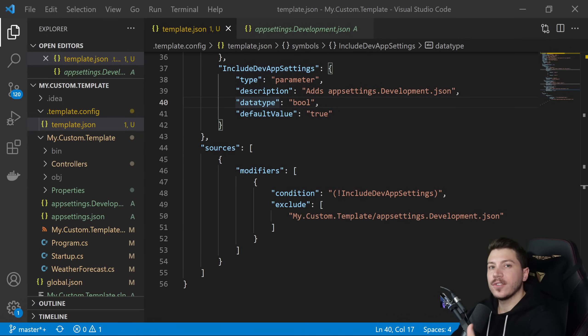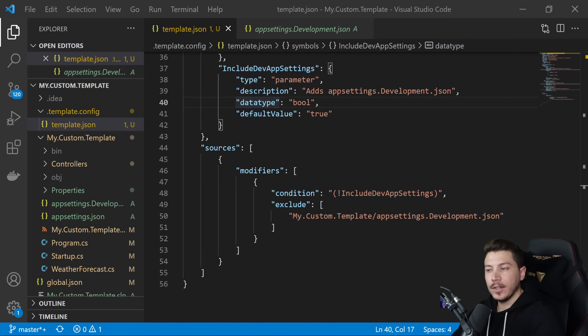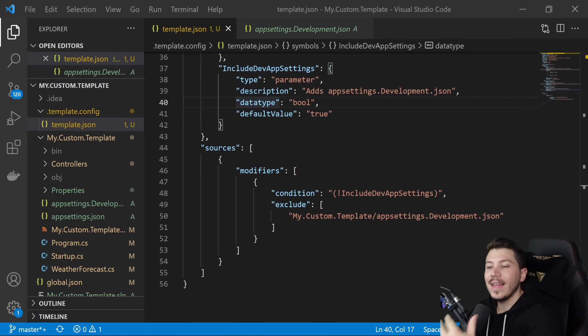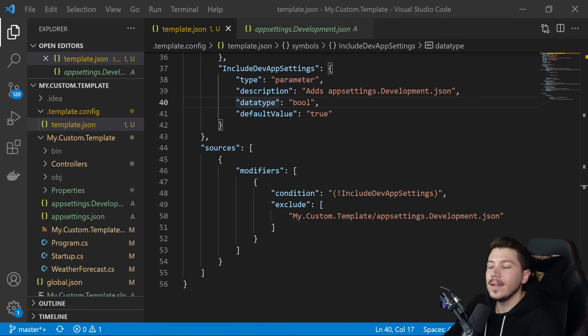This just scratches the surface of what you can do with this template engine. I'll leave the documentation link in the description in case you want to extend it even further. But this should take you quite a long way. Now, how do you actually package this template to share with other people?